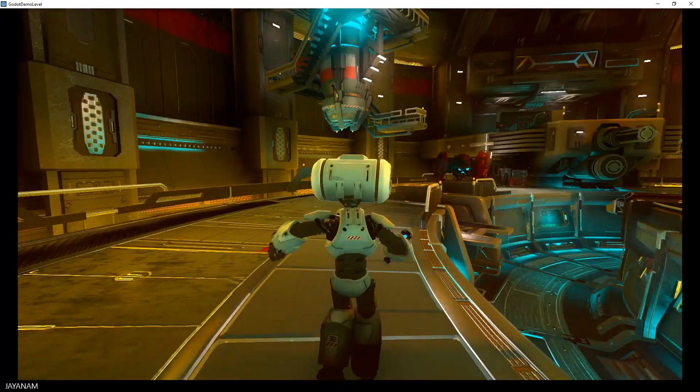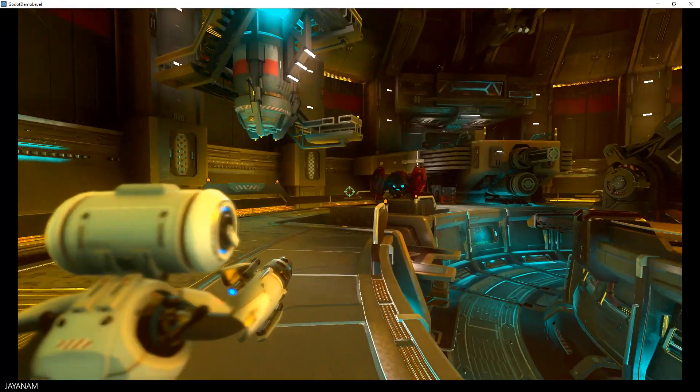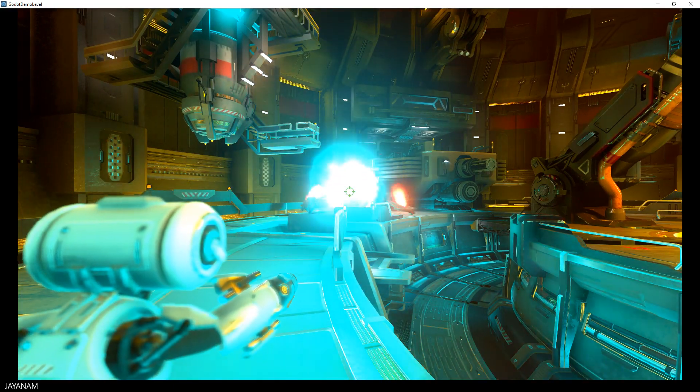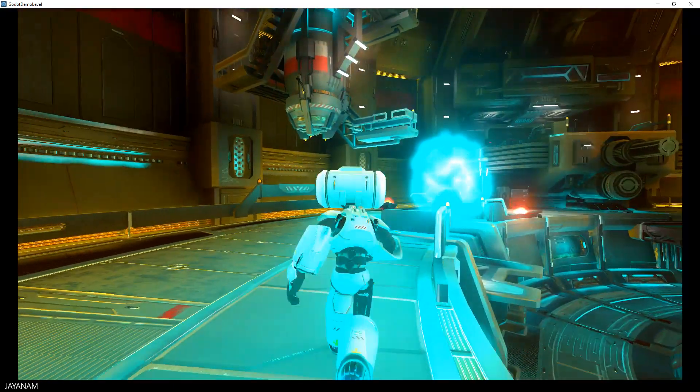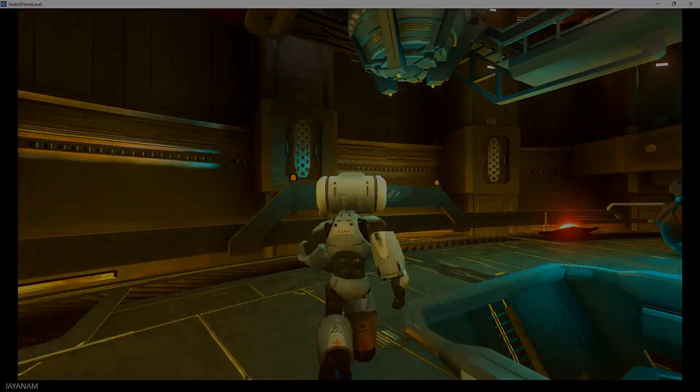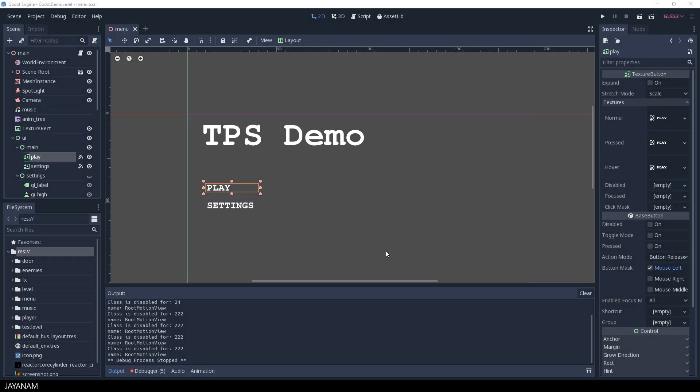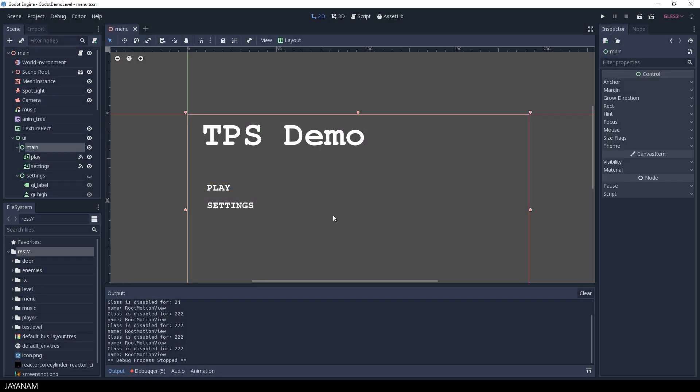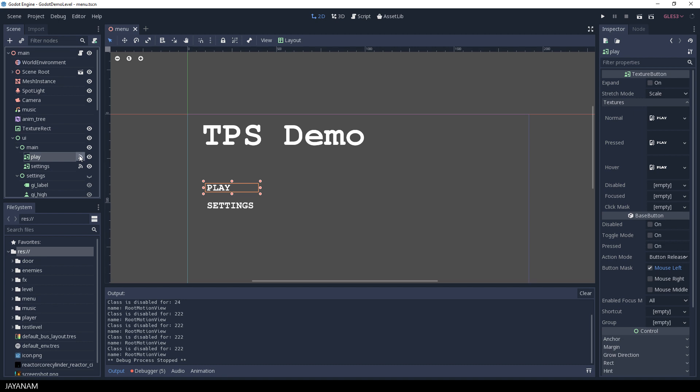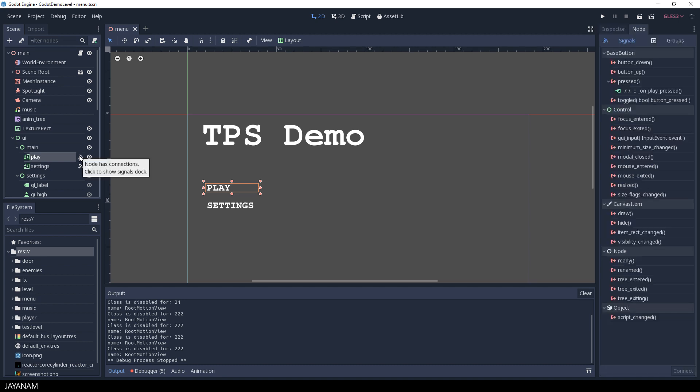Okay guys, I would like to stop here, but what I also want to show you in this overview are some points in the level that you can use to get started with the project. In the start menu for example you have this play button. There's a signal assigned for pressing the button and this will lead us to the code in which the game level is loaded.